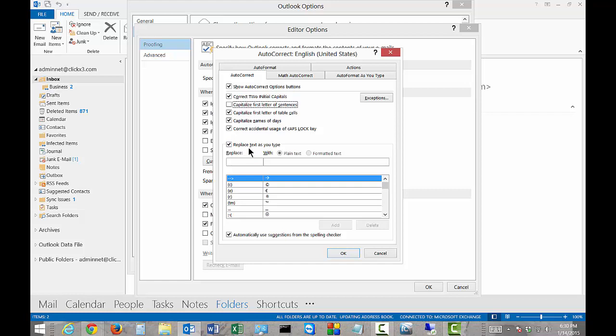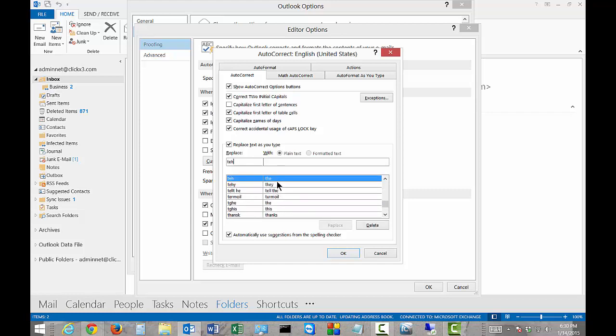You can also replace text as you type. If you want to put in T-E-H, then it will automatically type the word 'the'. It'll fix that for you.